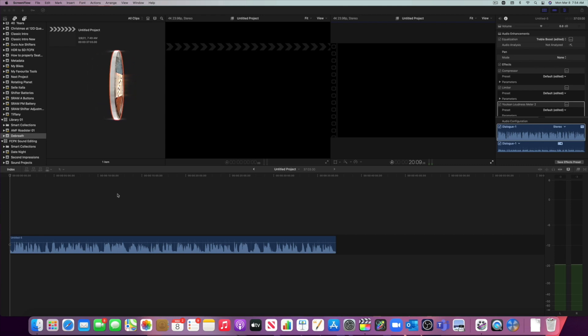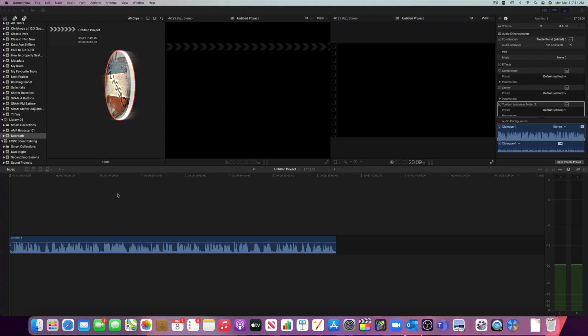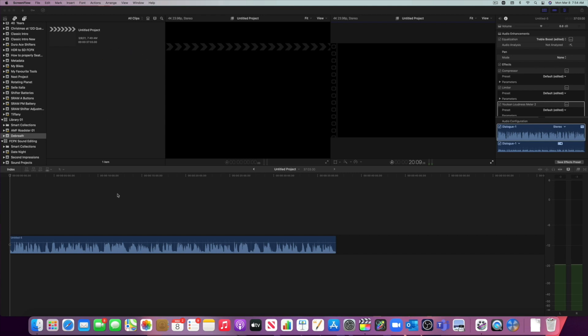So let's start by listening to this audio and placing a marker every time we hear a breath.